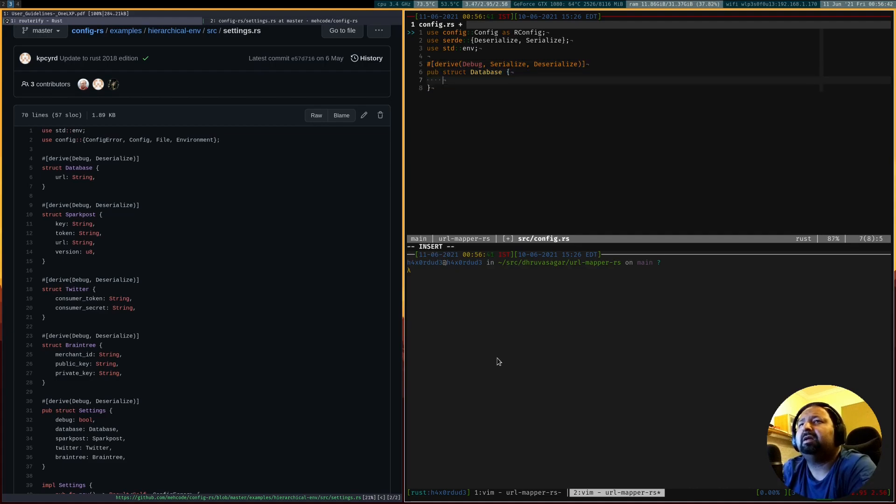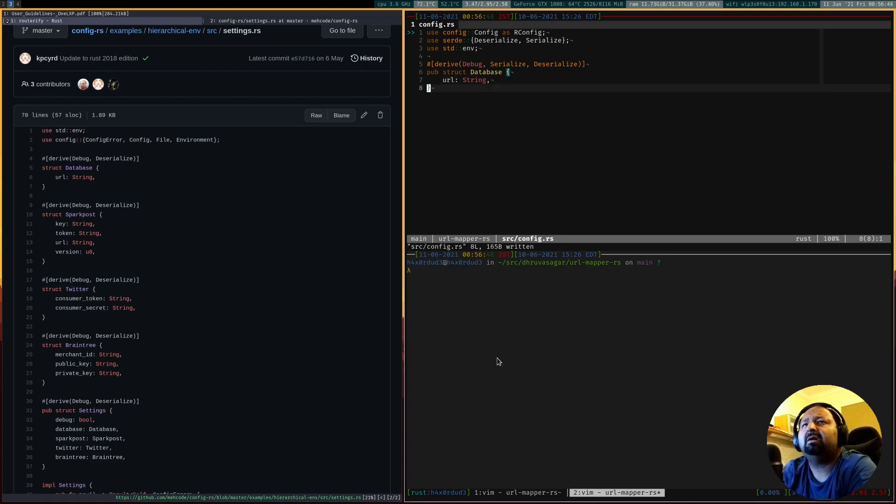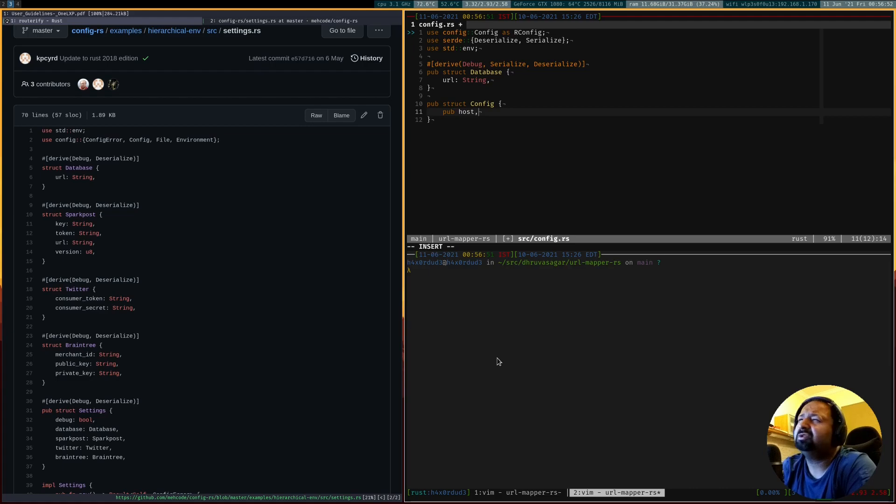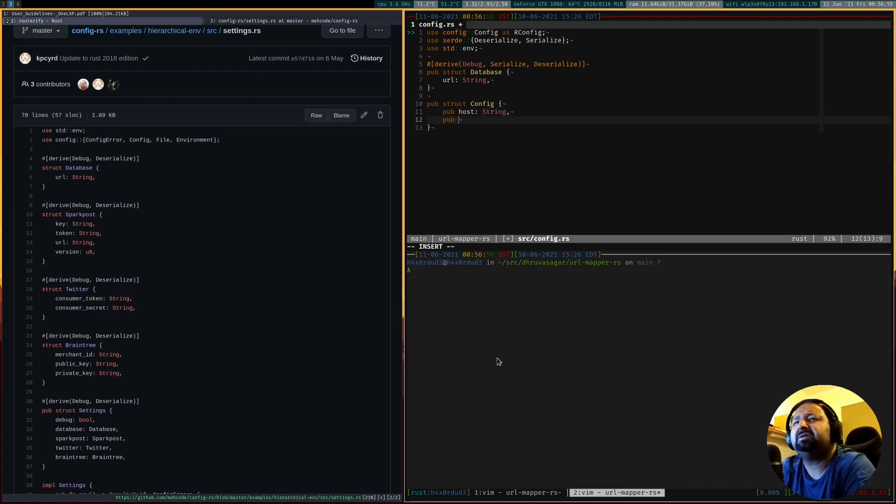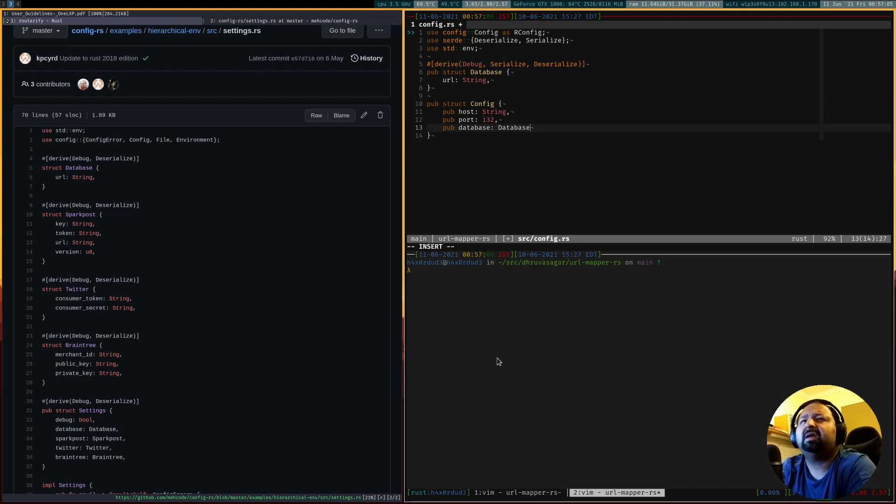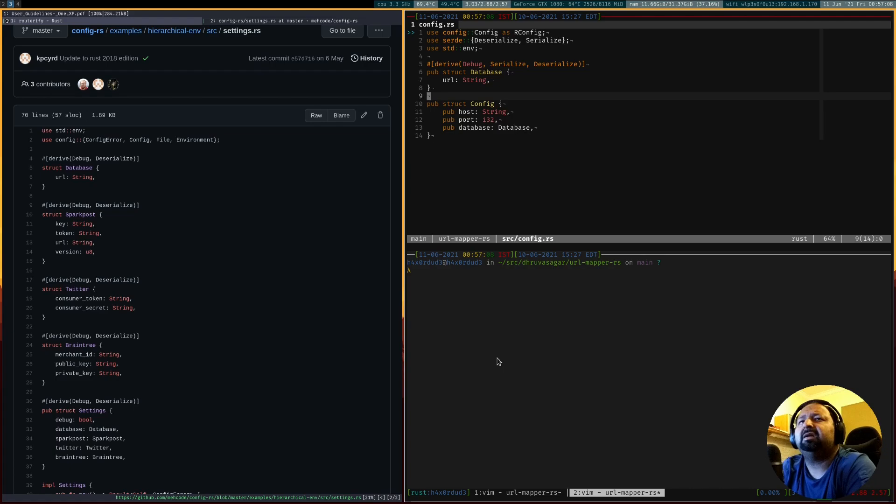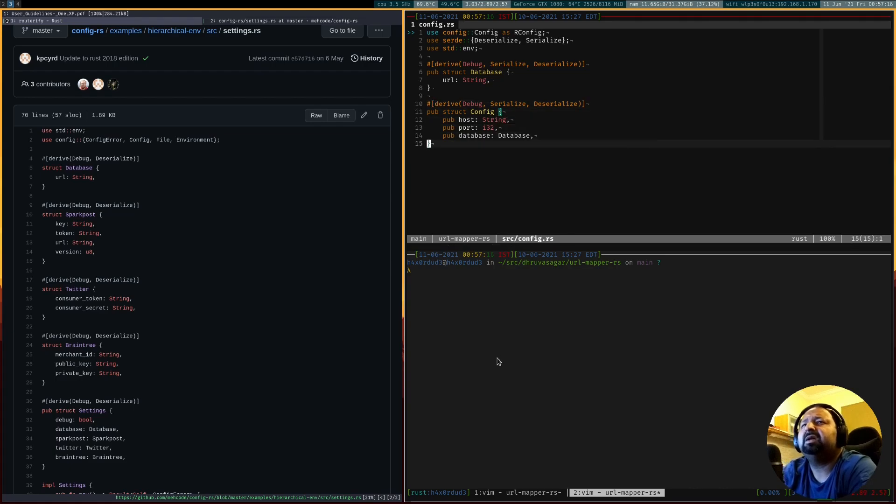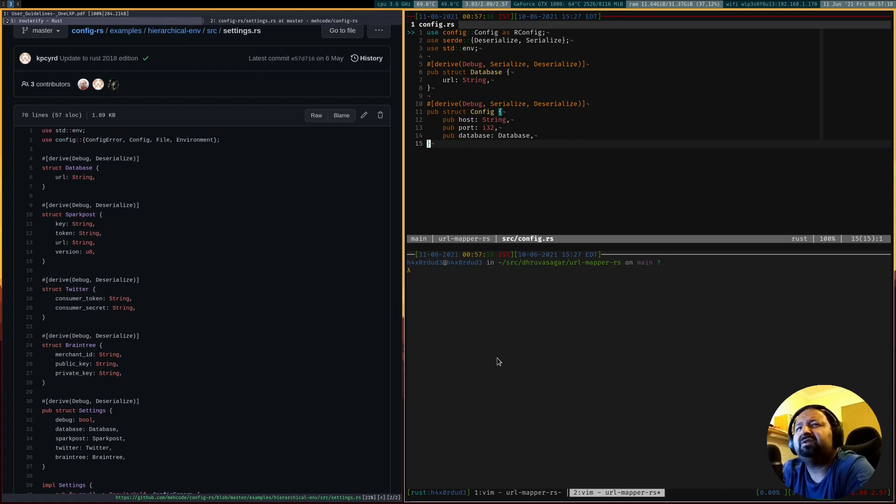The database just has URL and domain config. We will have a host for our application, we will have a port, let this be an integer, and of course we will have the database. With this, for the time being, this would be sufficient I think for us to capture our configuration.